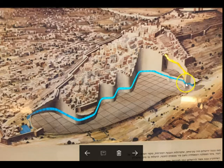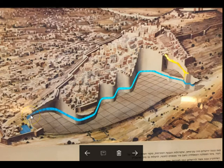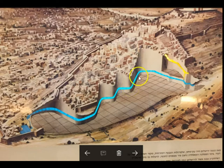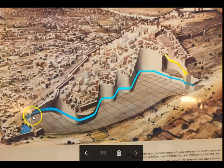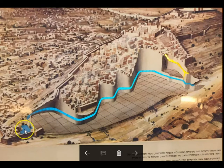Here's the Gihon Spring, and the blue indicates the tunnel Hezekiah built. In an upcoming series in a few weeks, we're going to look at the city of David, and I'll be taking you into this tunnel with video I took — it was a very unusual experience. This whole area is the city of David; this is the lower part near the Gihon Spring, and this is the Pool of Siloam, where the blind man was healed by Jesus.